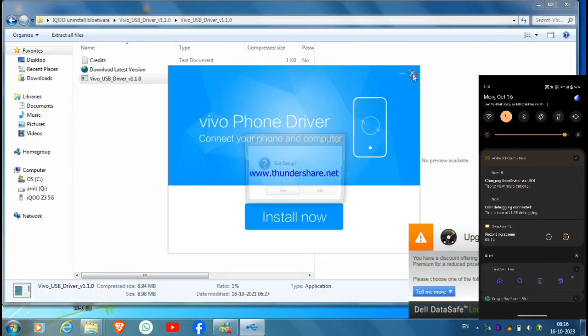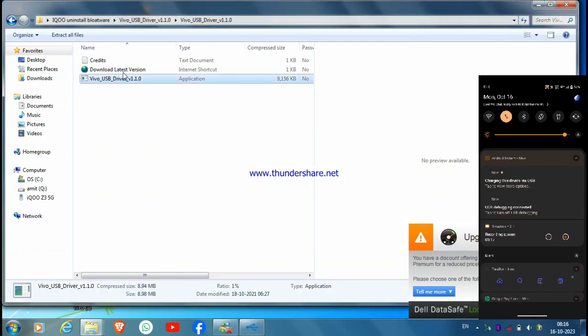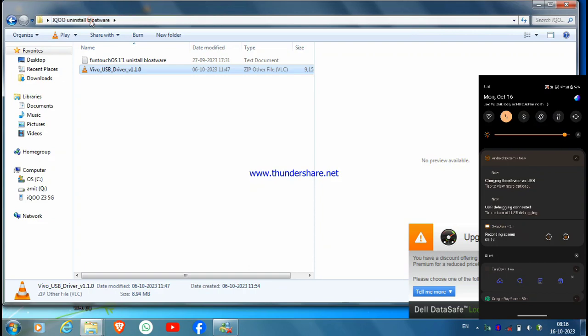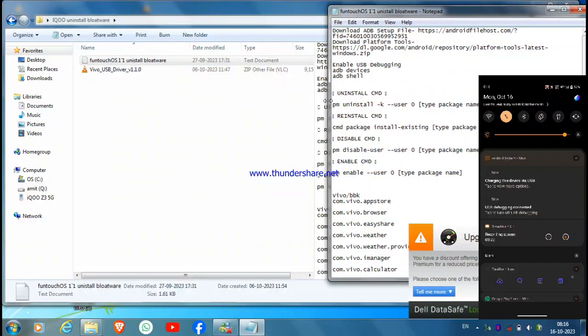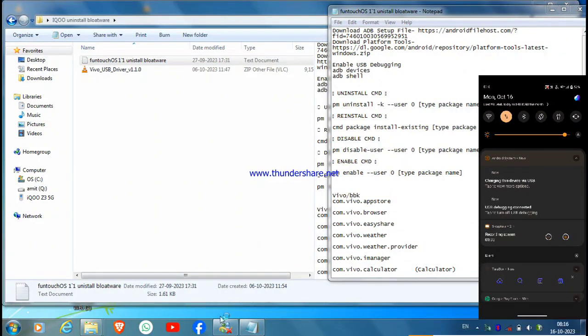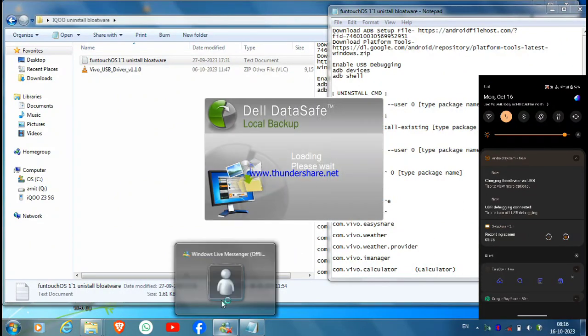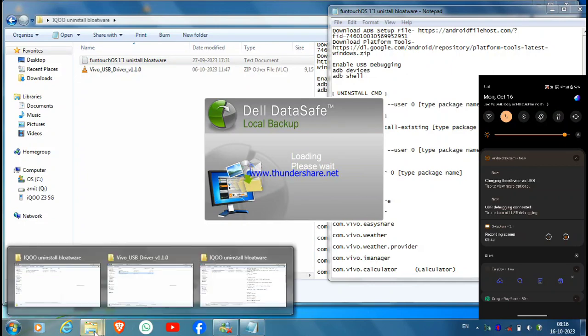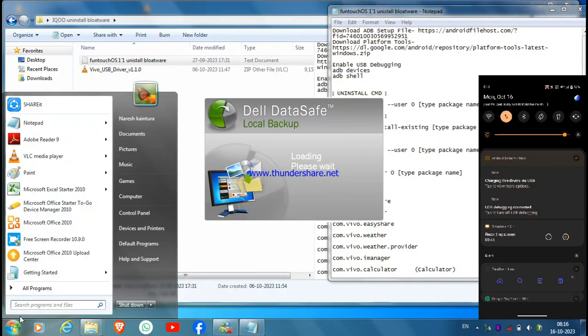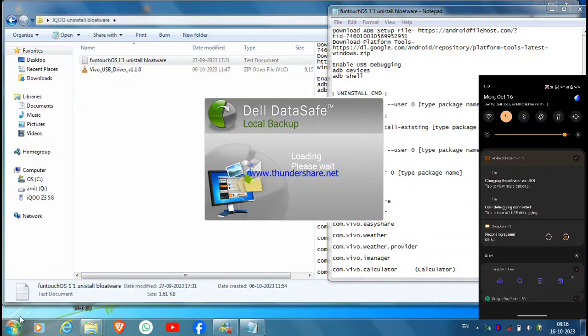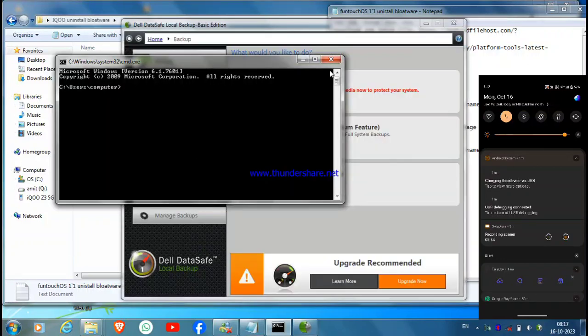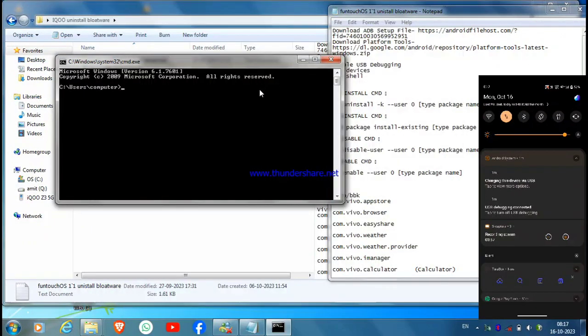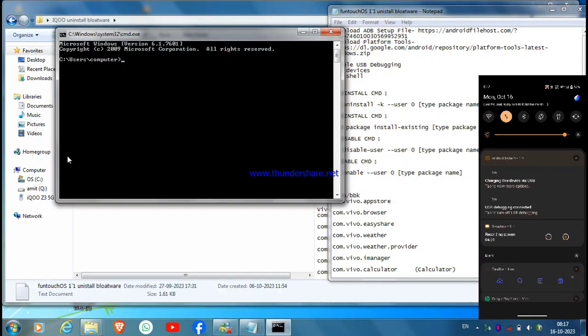After clicking Install Now, your drivers will be installed. Now just come to the text file. The link for the text file is also given in description. Here are the commands to uninstall blotwares. From here, you just have to go to your Start menu and type CMD.